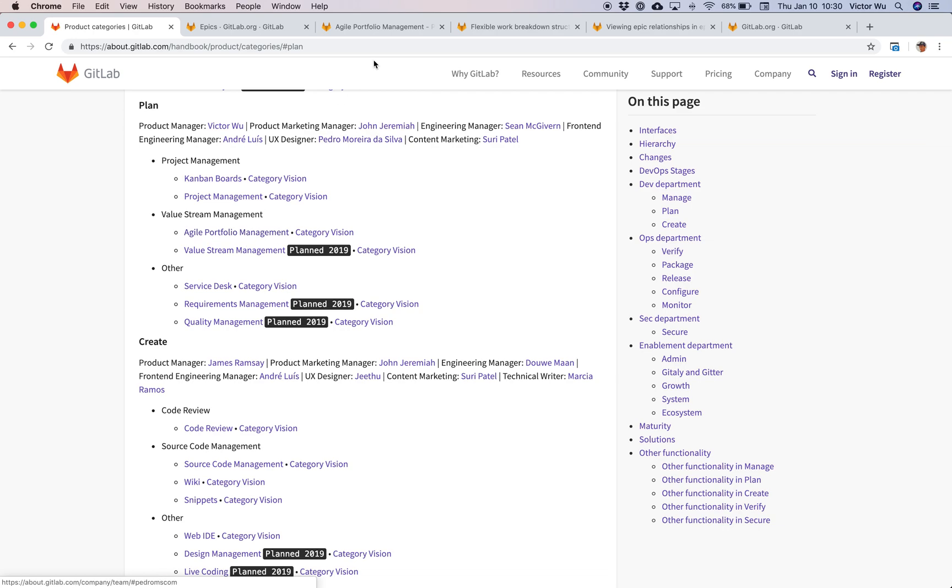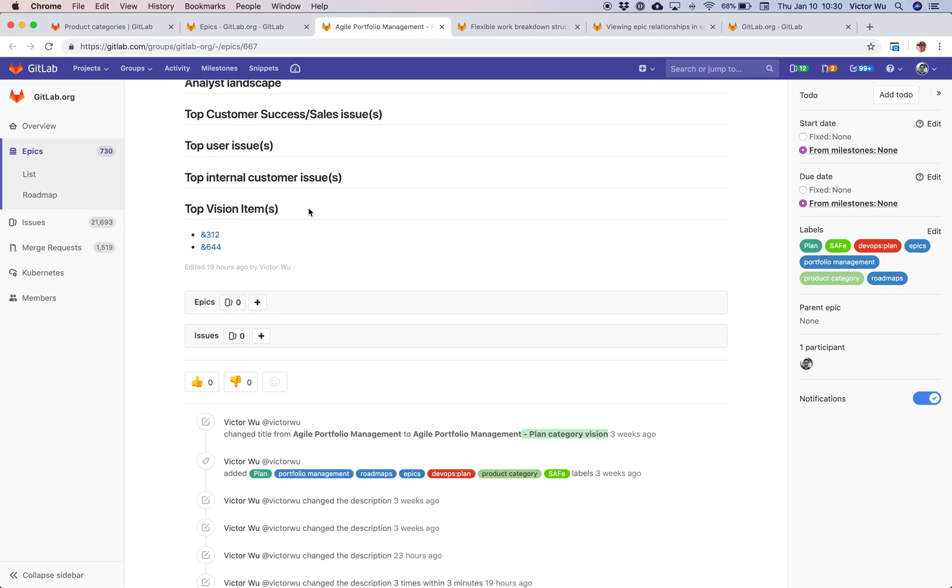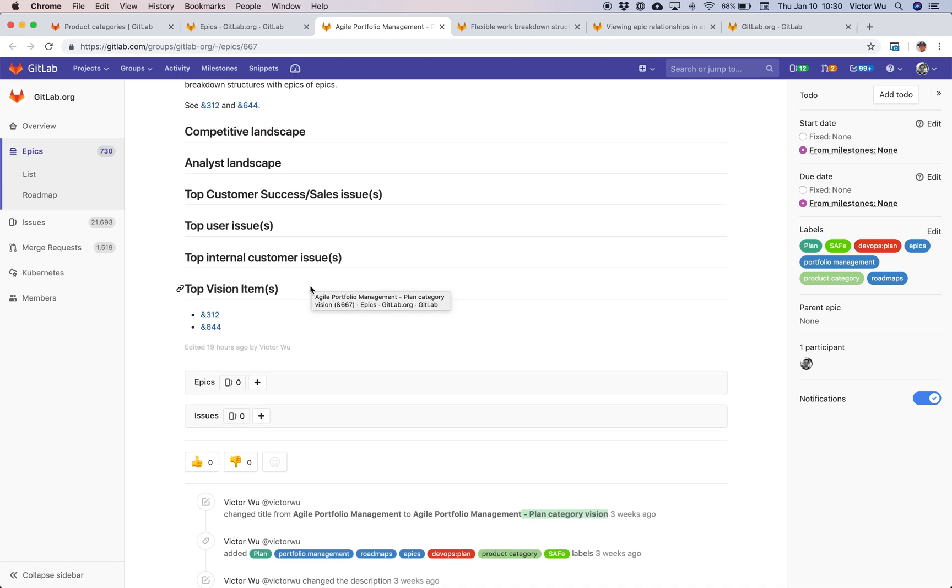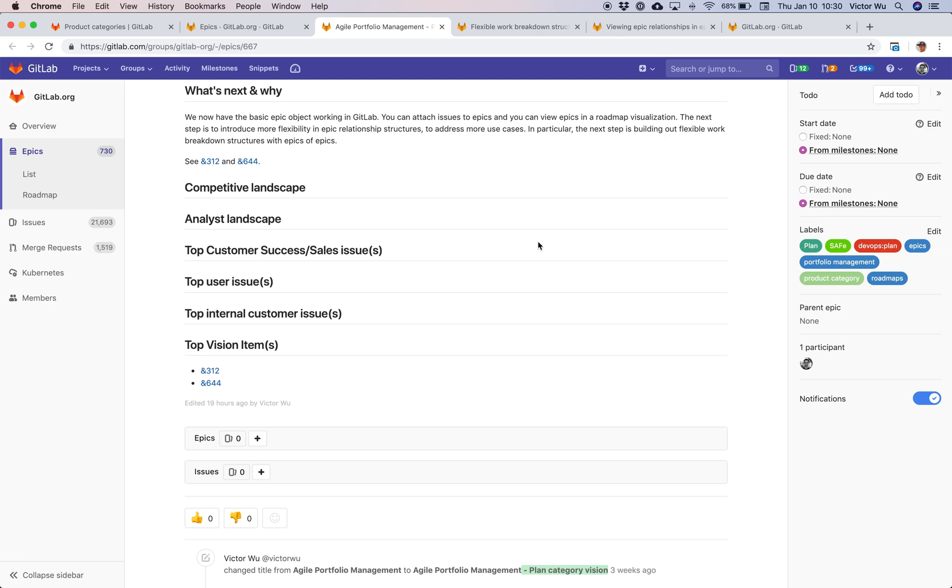Within that particular product category, we have something really cool called an Epic. You might have seen this already if you've been using Epics in GitLab. This is what a typical Epic looks like inside GitLab. What we're shipping in GitLab 11.7, coming January 22nd, 2019, in just over a week's time, we'll be shipping this feature as part of GitLab 11.7.